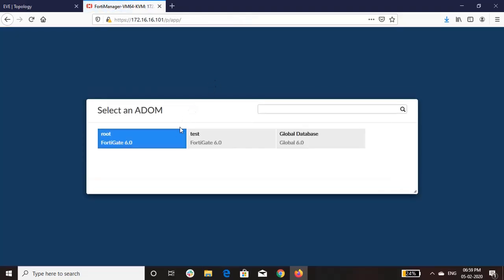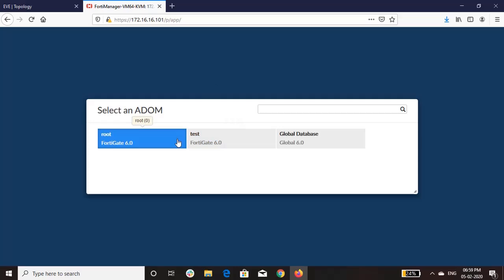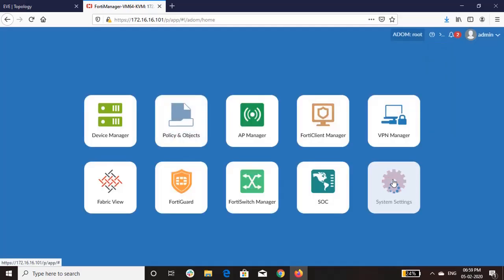So as you can see, the root ADOM is upgraded to 6.2.3.